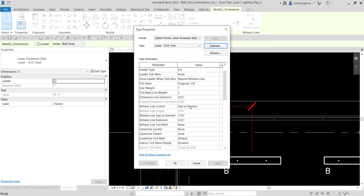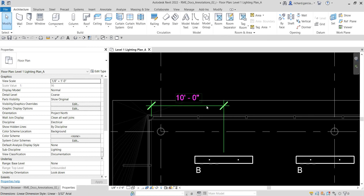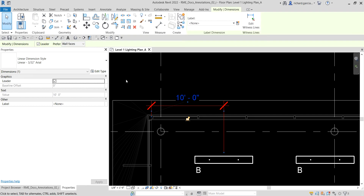If you want to create a new one, you can duplicate it. Now going back, the next thing we're going to do is continue the dimension string using the edit witness lines on the dimension we just created. So I'm going to select this dimension here, and you will notice on our options bar there is a leader and also a preference.